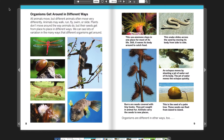Organisms can get around in different ways. All animals move, but different animals often move very differently. Animals may walk, run, fly, swim, or slide. Plants don't move around the way animals do, but their seeds get from place to place in different ways. We can see lots of variations in the many ways that different organisms get around.